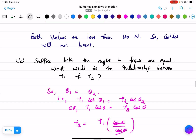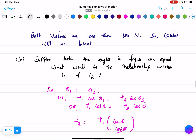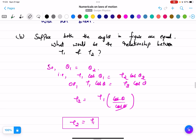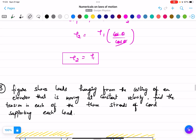For the second part: if both angles are equal, meaning θ1 = θ2, then using the horizontal equilibrium T1 cos θ1 = T2 cos θ2, we can equate them directly and find that T2 equals T1.